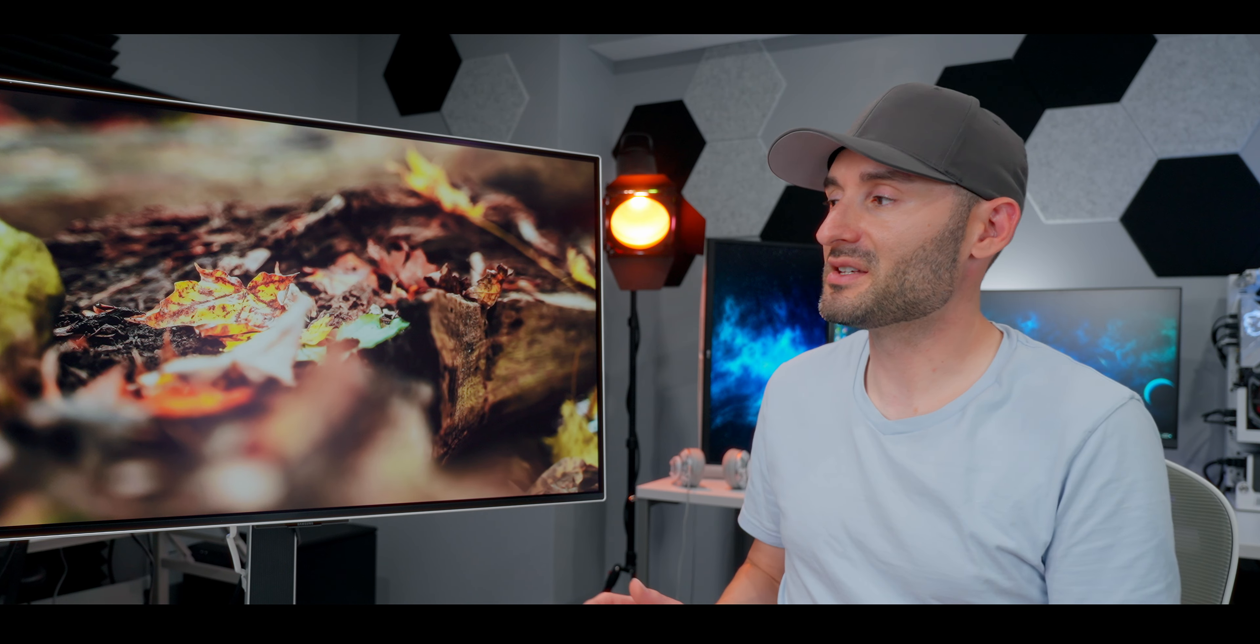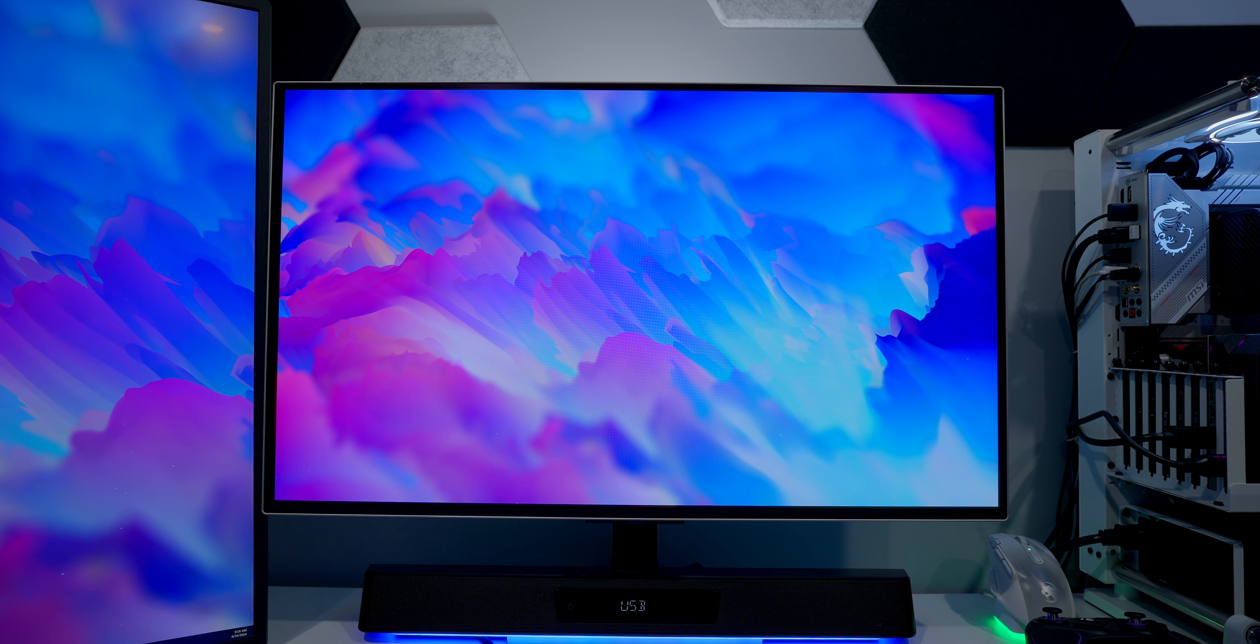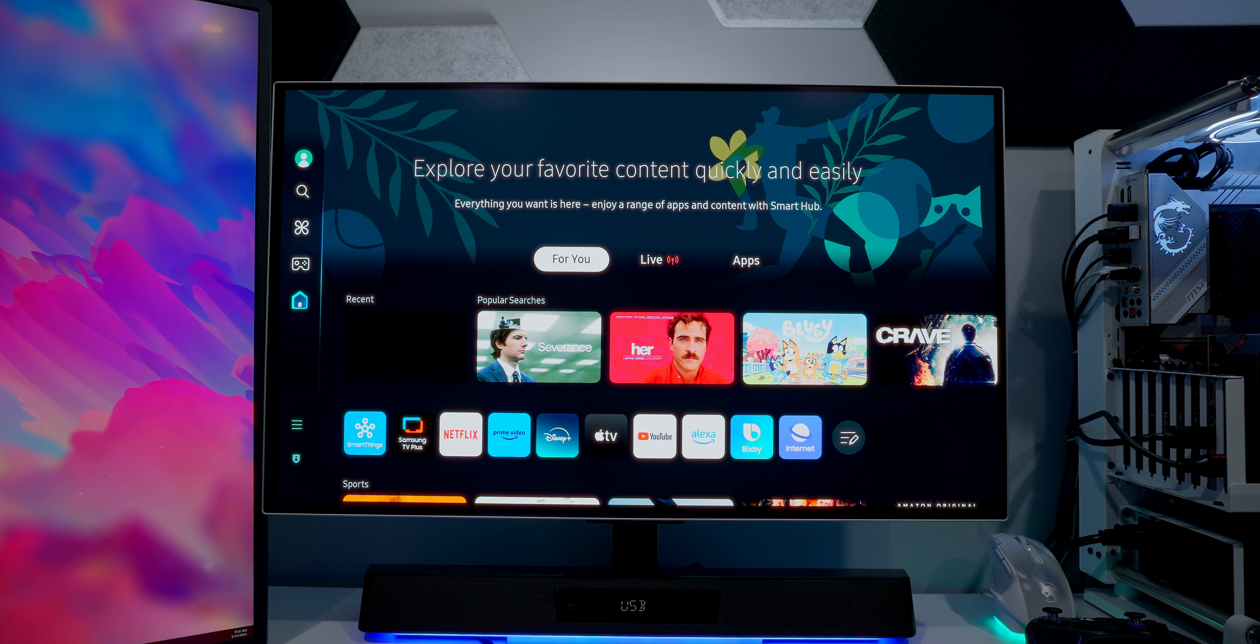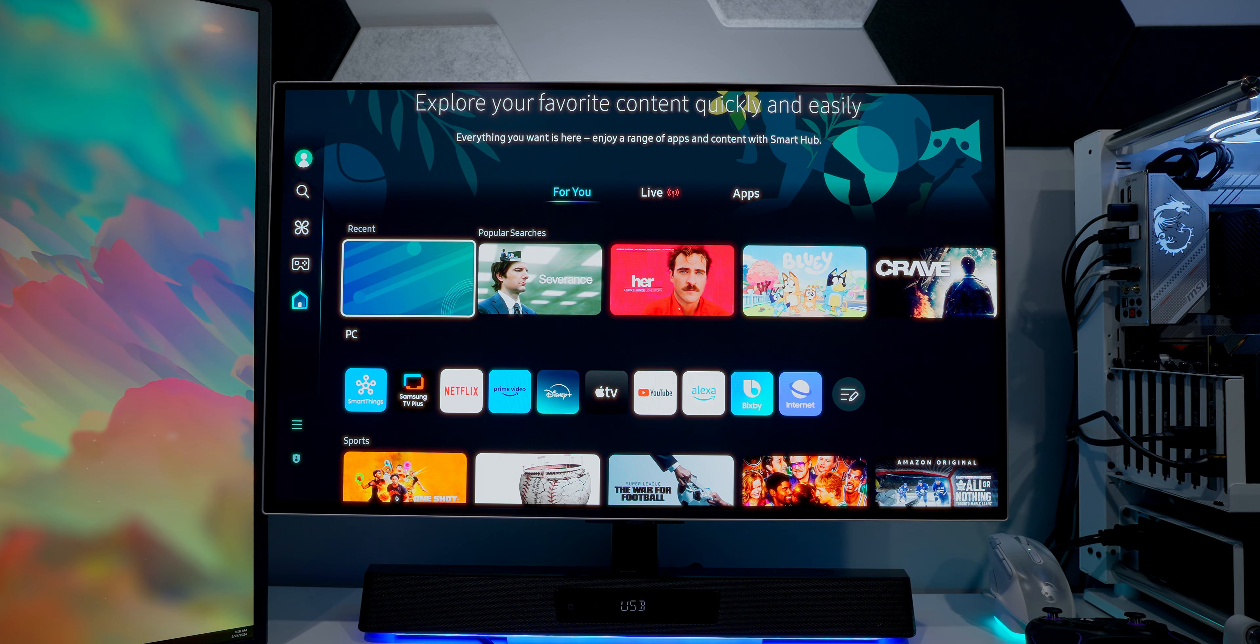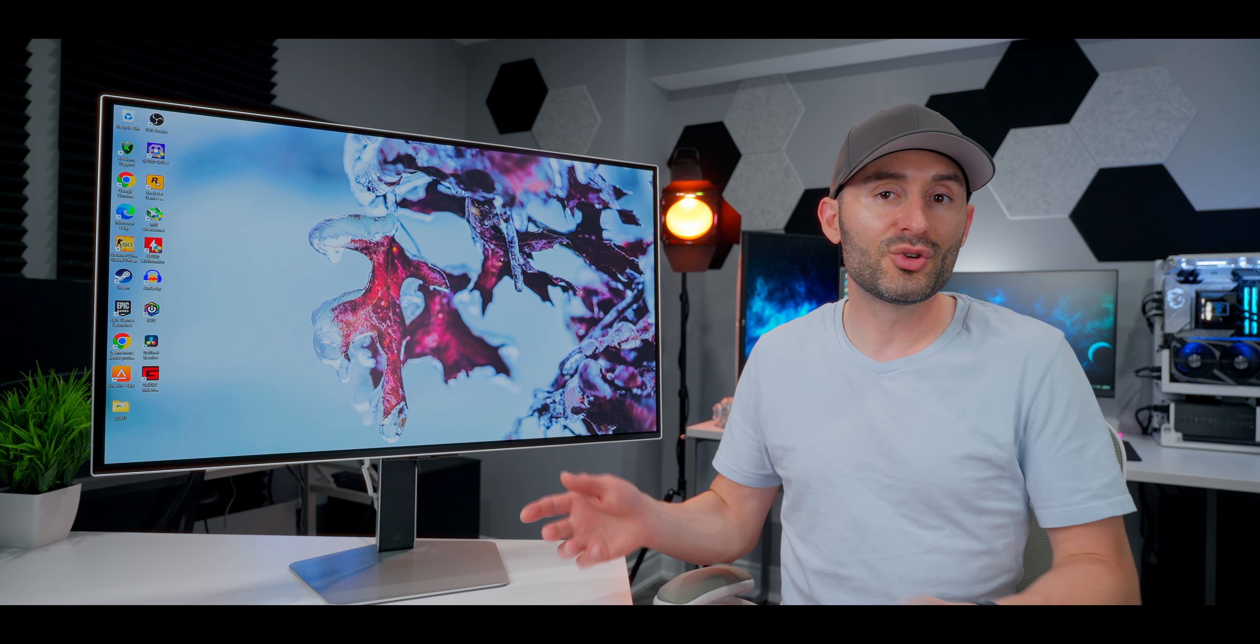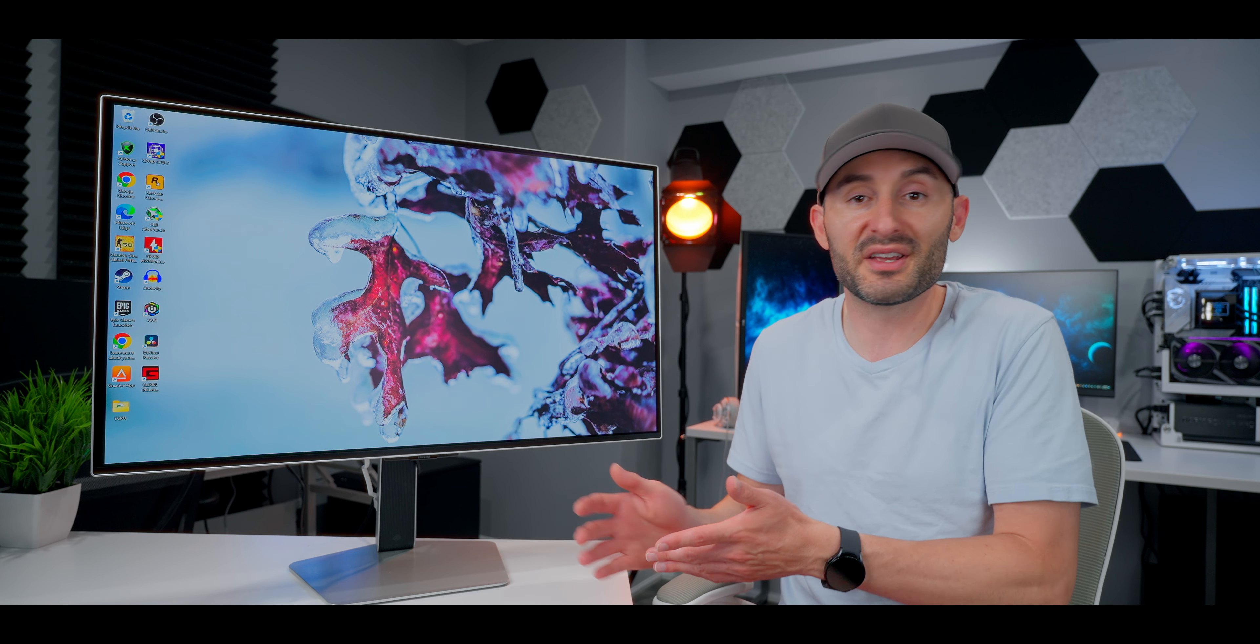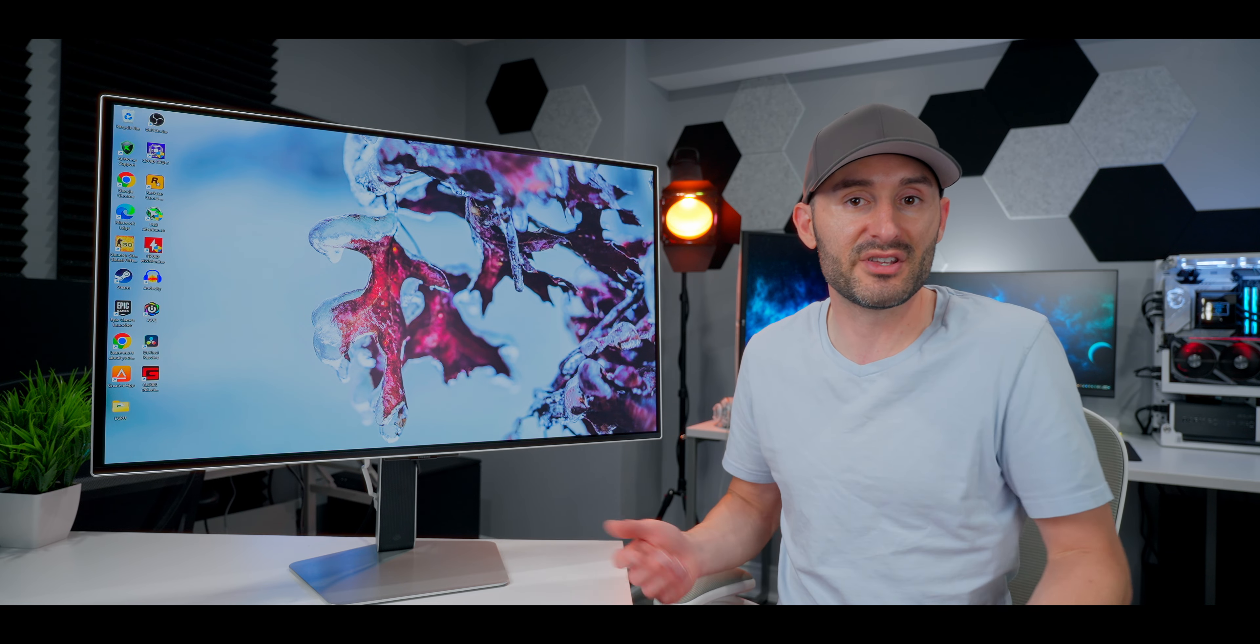Now, I said at the beginning of this video that this monitor is also a smart TV. Samsung equipped the OLED G8 with all the usual streaming apps you'd expect to see on your TV, and at 32 inches, it's reasonably sized to be usable as a TV when you need it. I mentioned the NQ8 processor a few times already, but this is where it really comes in, because after all, it was designed for use in Samsung's TVs.